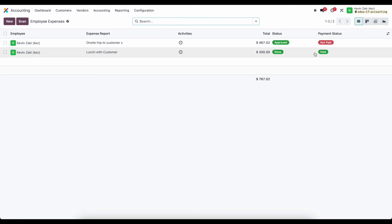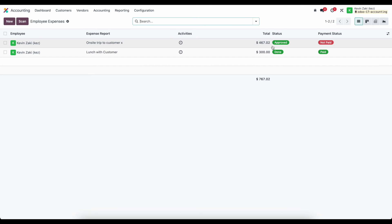One is completely done and paid. That was paid by the company. And then we have this onsite trip that was paid by the employee that we need to reimburse them for.